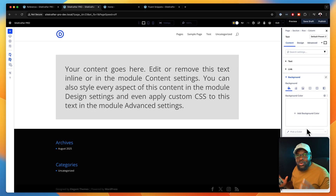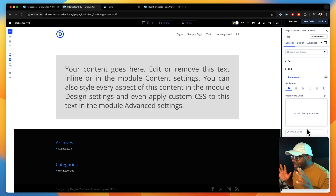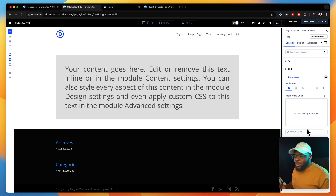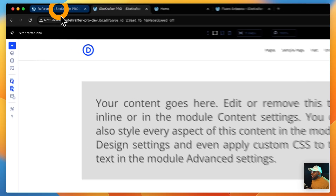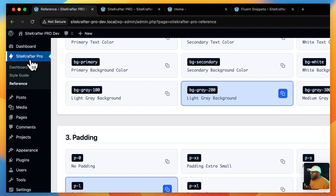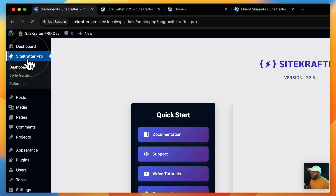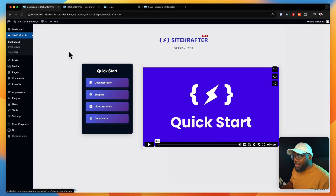But with this new update, it's going to be awesome. Designing websites with Divi has literally changed using the Divi 5 framework. Now let me show you all the updates. When you install Divi 5, you're going to get an entry here called Site Crafter.